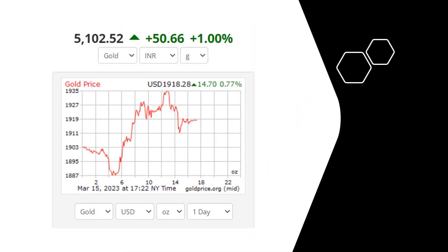Gold price is now in the US trading session. The price is now around $20. If we consider the price update, it will be a 50,000 increase. Gold price is now showing a 1% increase.